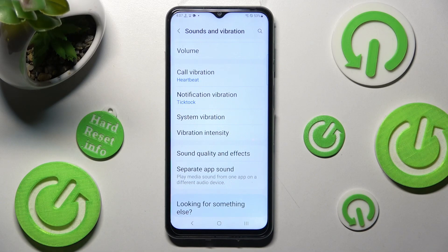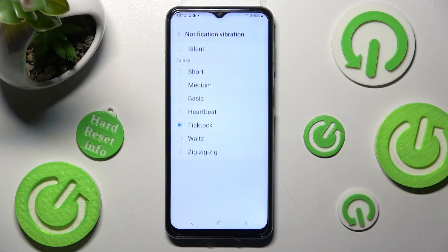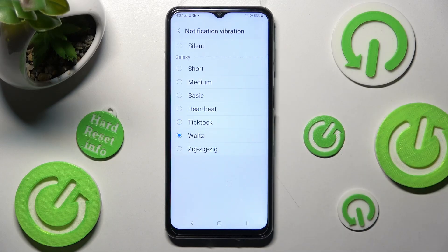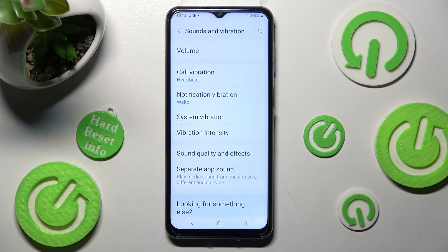You can do exactly the same for your notifications by tapping on Notification Vibration, clicking on the best one, and going back.